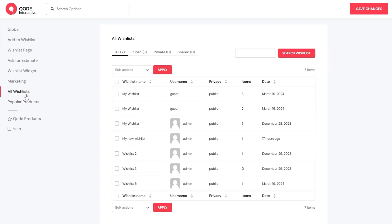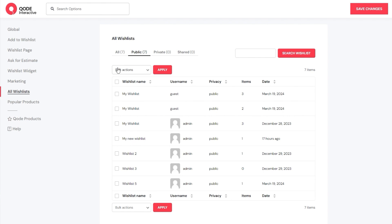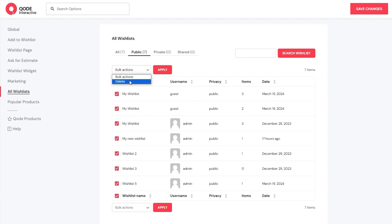The next one we have is All Wishlists. Here you'll have an overview of all the wishlists on your site. You can see a few were made as admin or a registered user, and a few as guest – so you have an insight into who made the list as well as its degree of privacy. If I switch to public, the view doesn't change because all the lists I made are set as public. But once you have actual users, there will be private and shared lists too that you can track. There is also the bulk actions option, allowing you to select certain wishlists and delete them all at once. Another useful feature is the search function if you're looking for a specific wishlist.